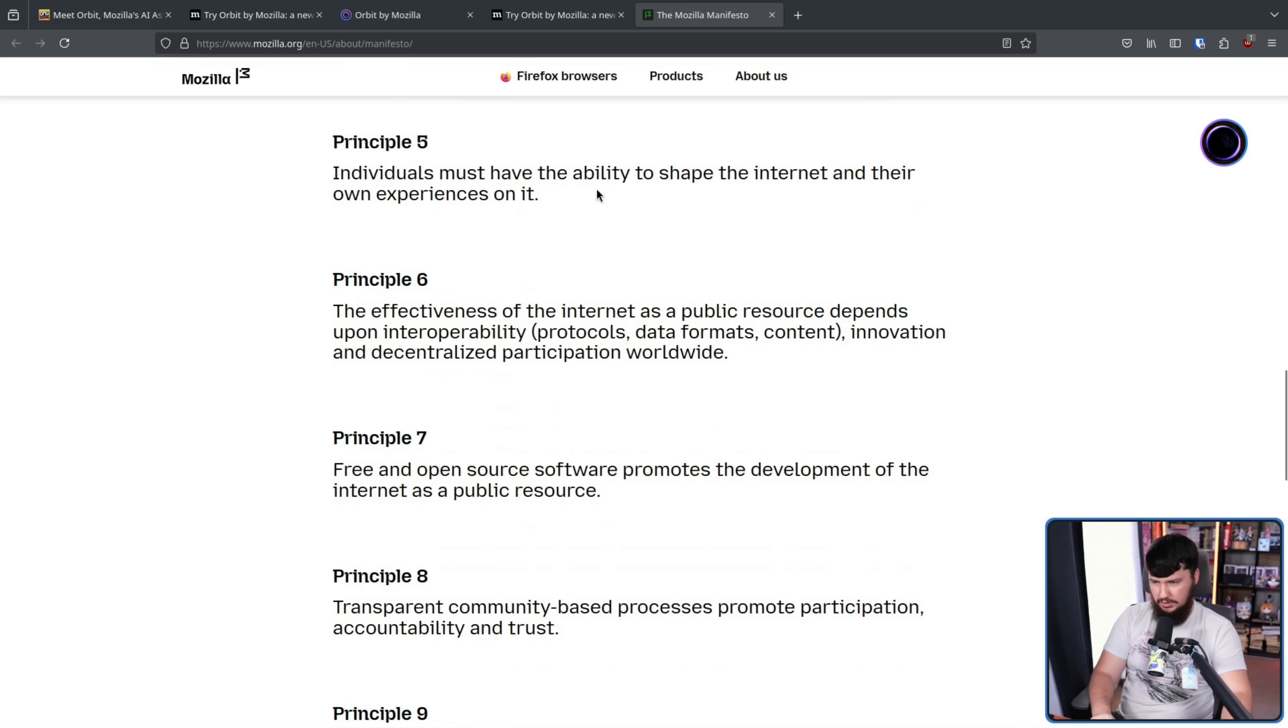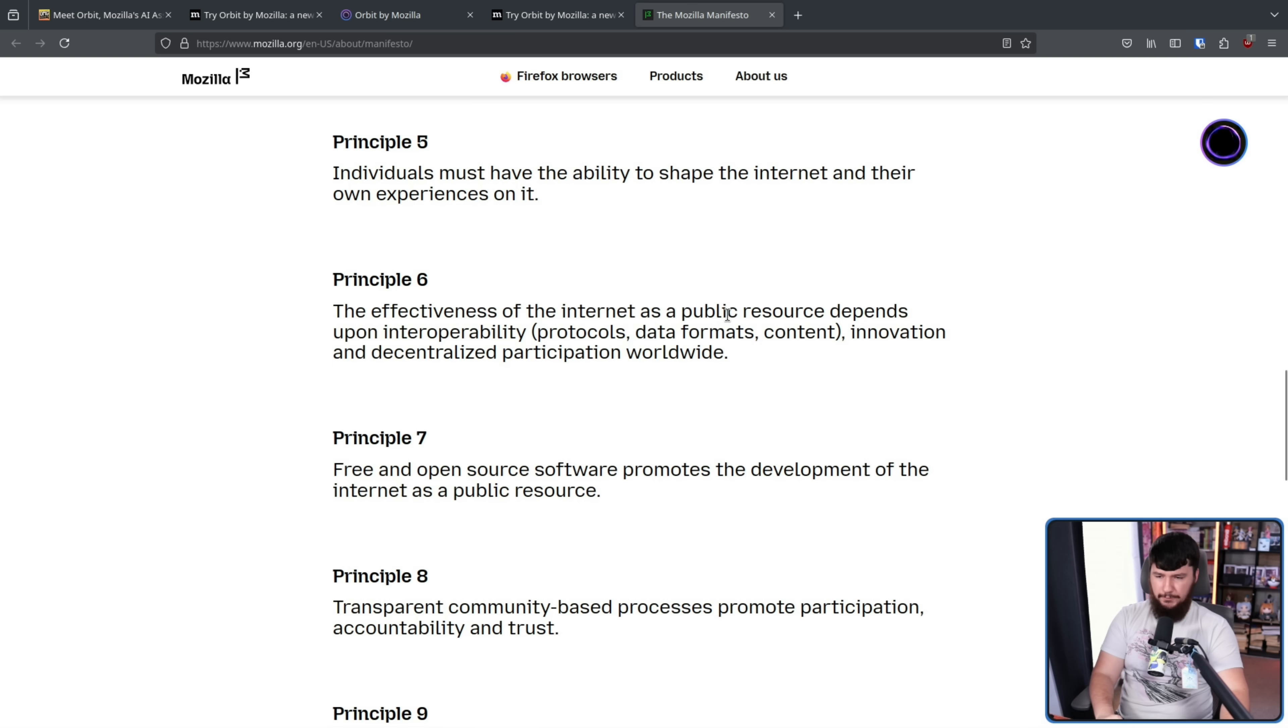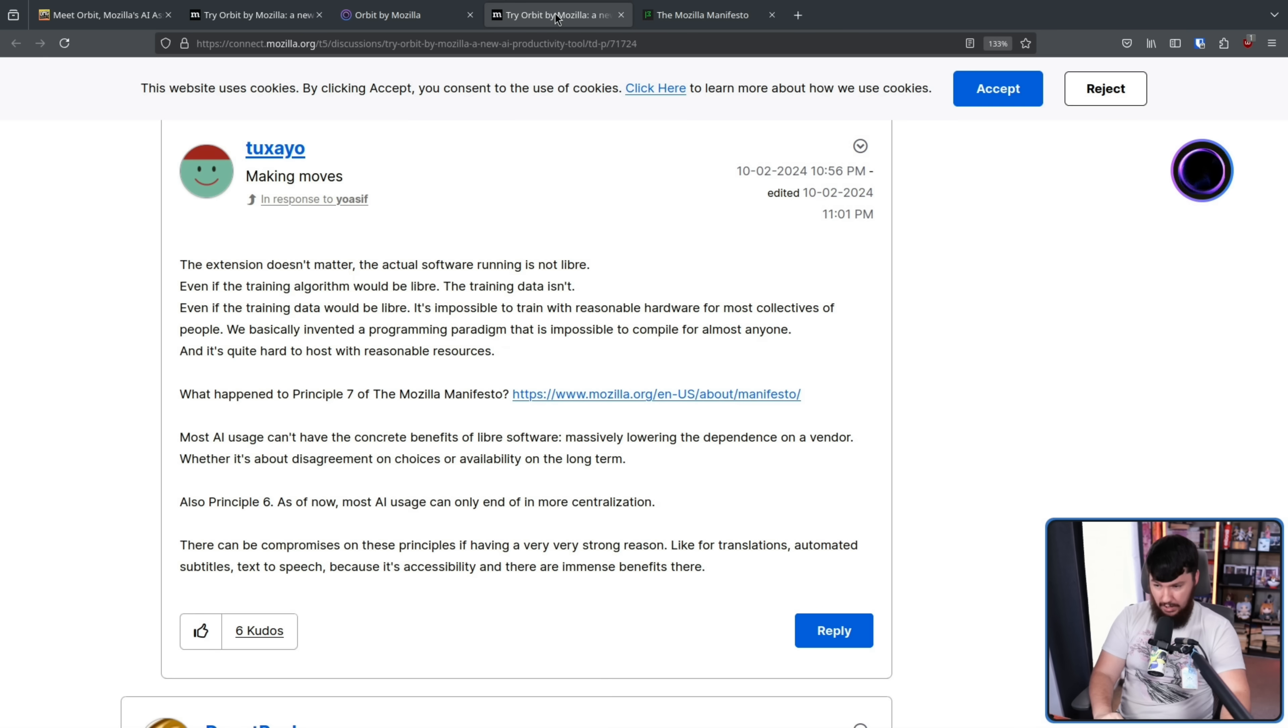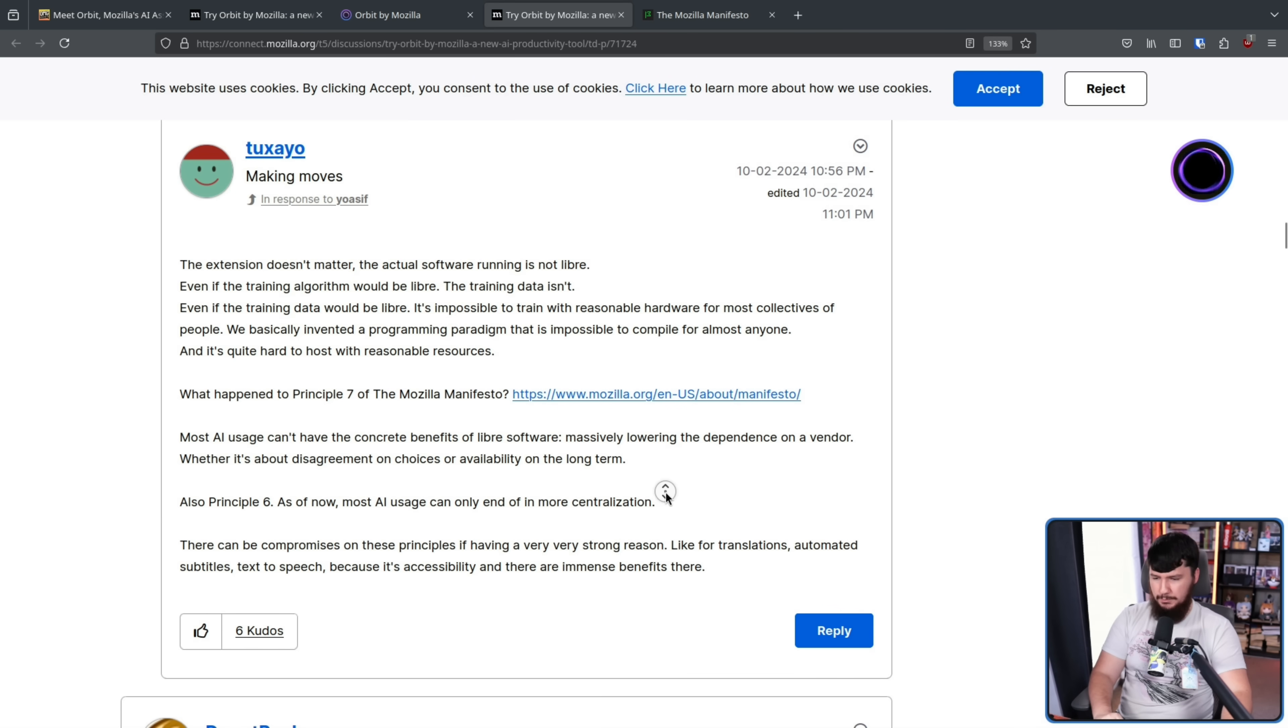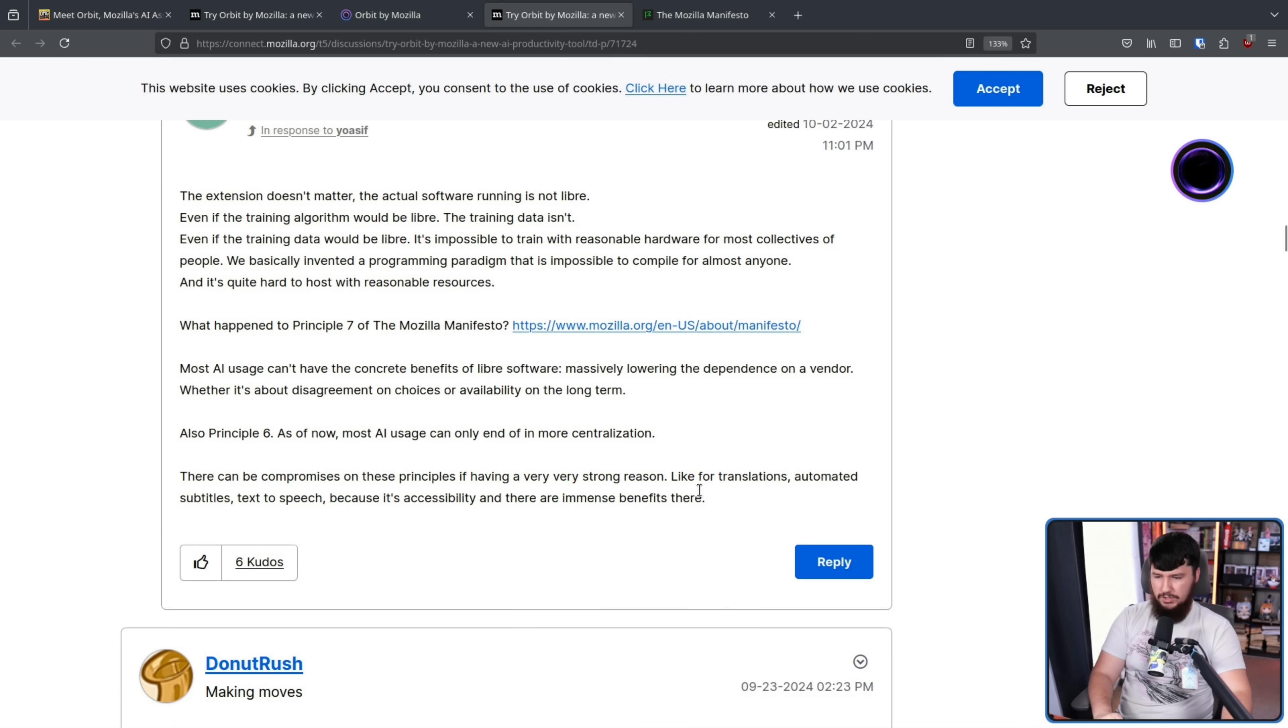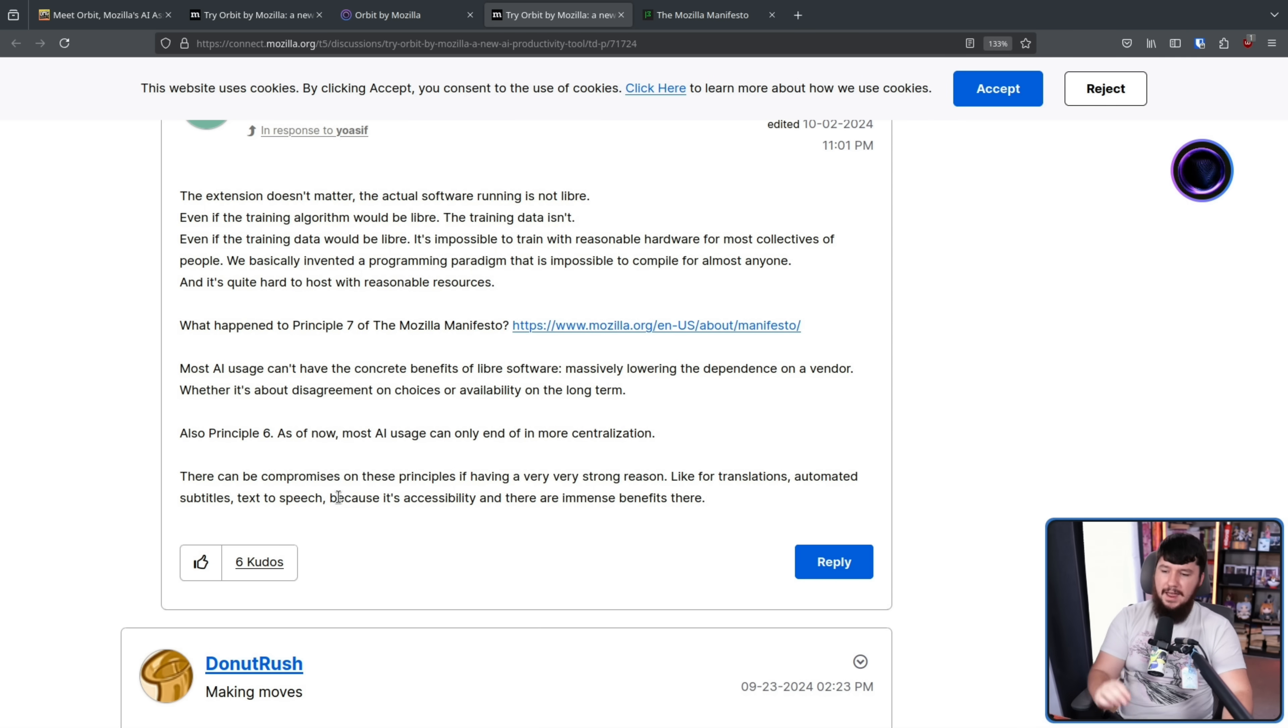That being this here. The effectiveness of the internet as a public resource depends upon interoperability, protocols, data formats, content, development, innovation, and decentralized participation worldwide. There can be compromises on these principles if having a very strong reason, like for translations, automated subtitles, text-to-speech, because it's accessibility and there are immense benefits there.